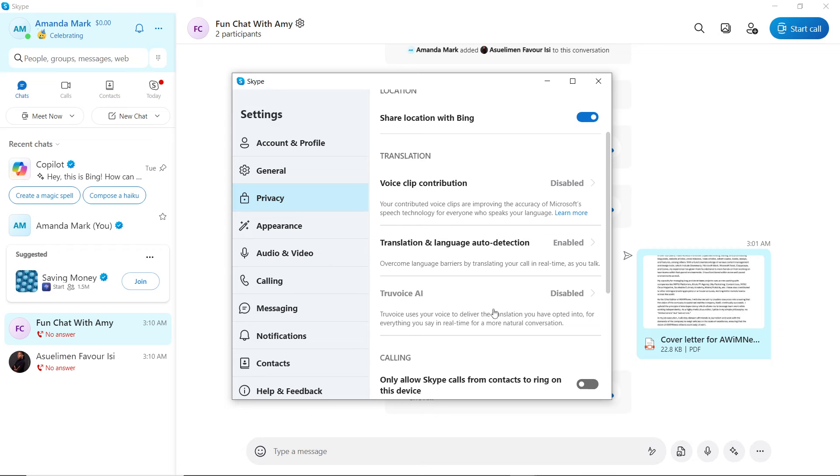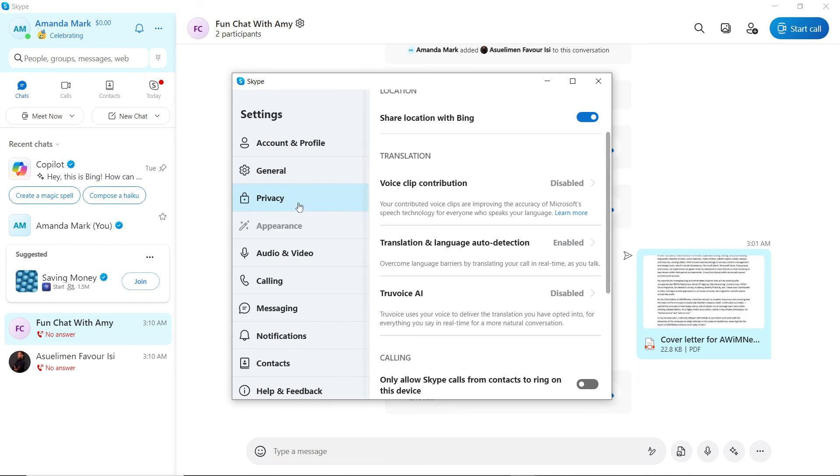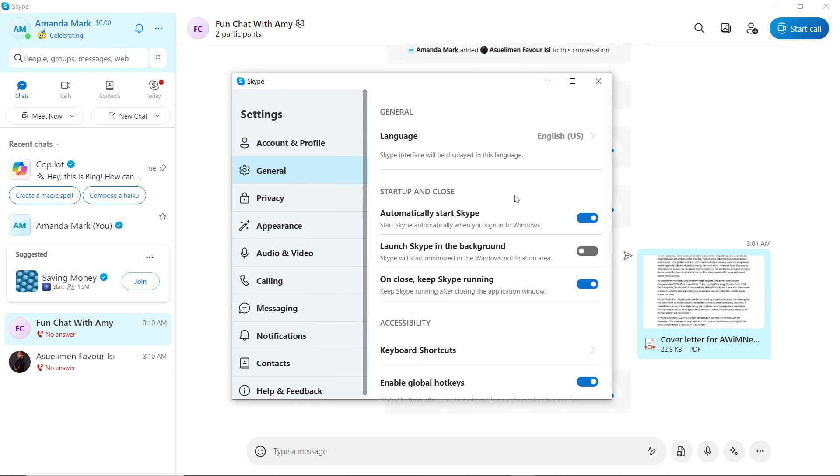You can go ahead and enable this if you want to, but the core of this tutorial is centered around Translation and Language Auto-detection. This is what you need to enable, and we have done that.